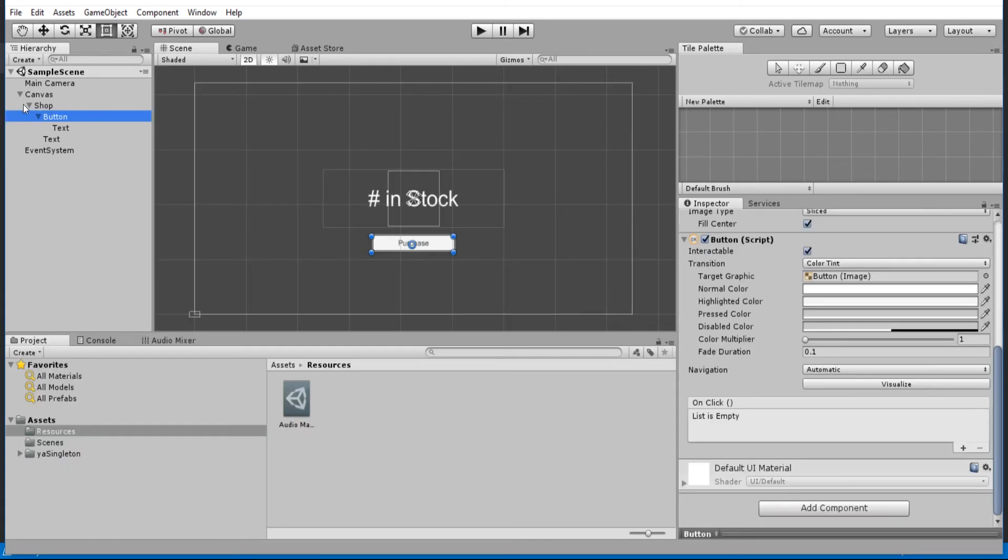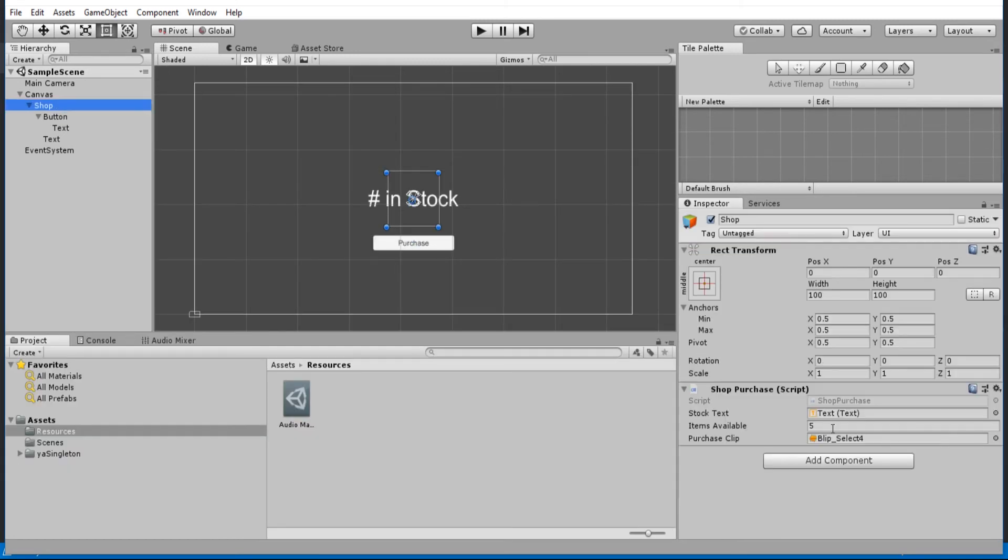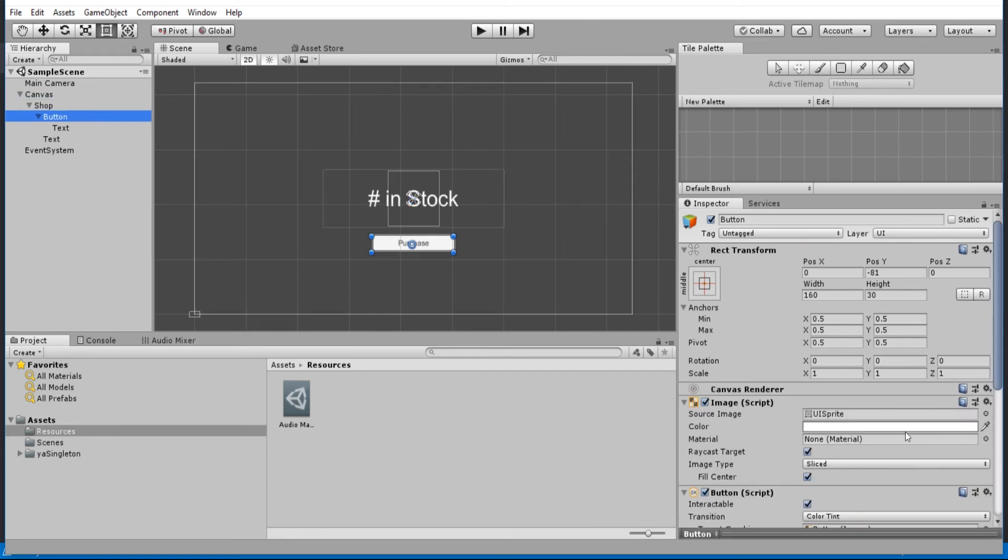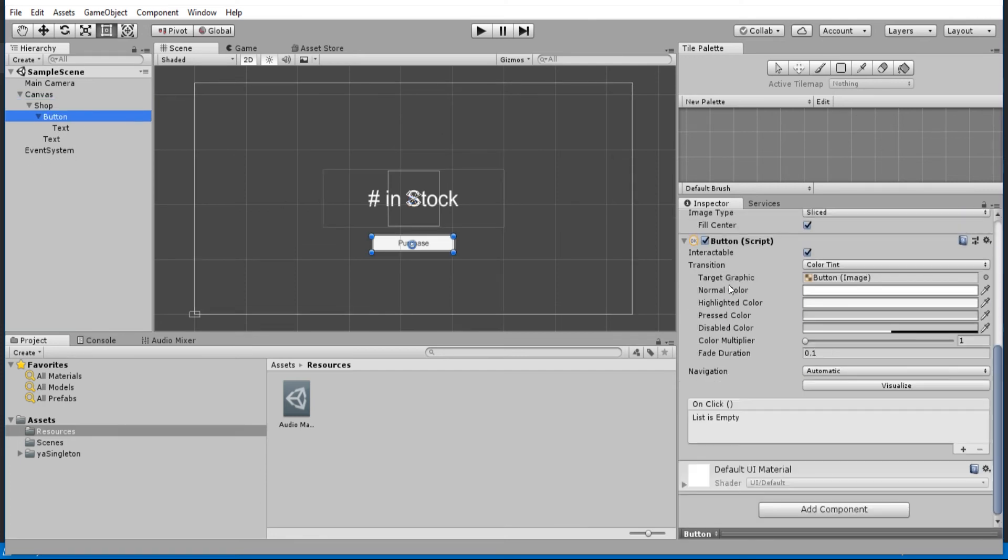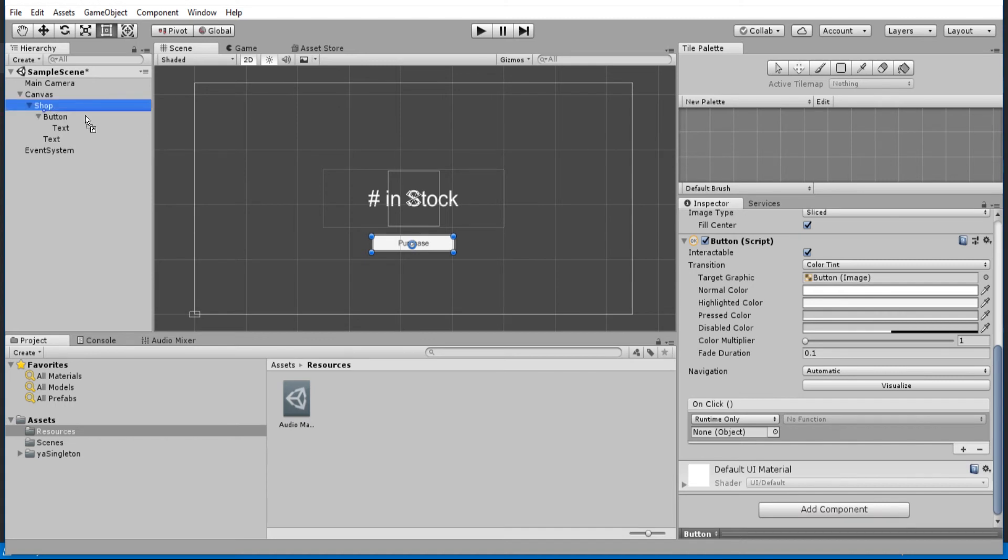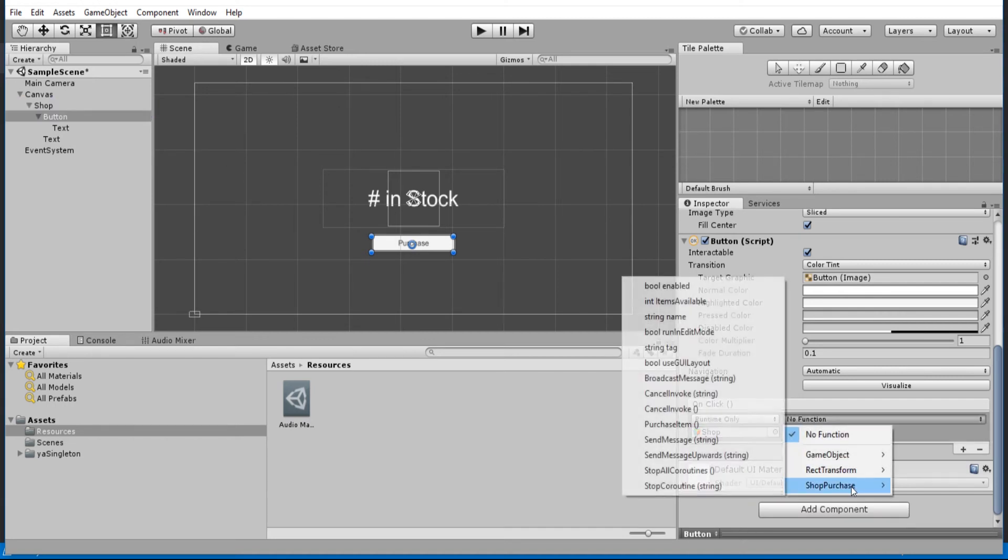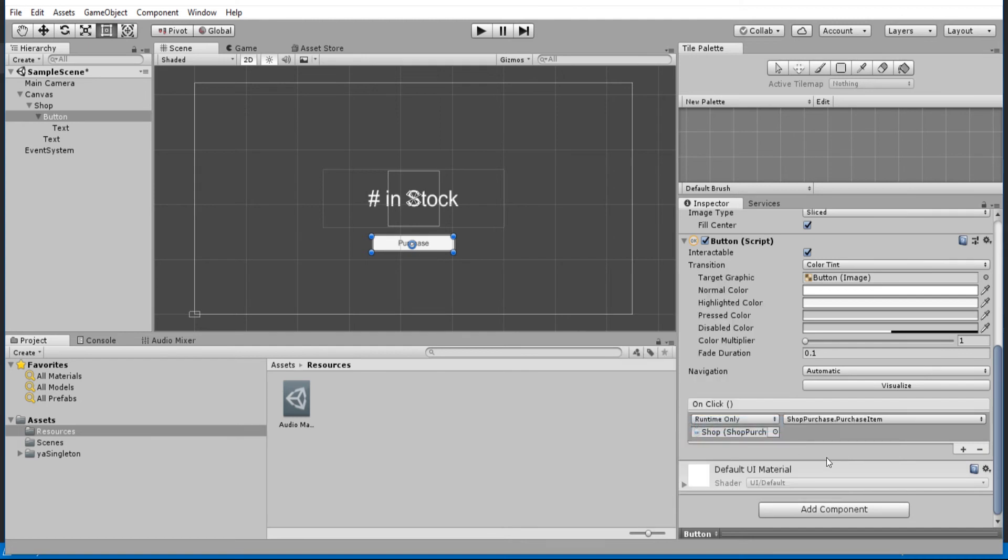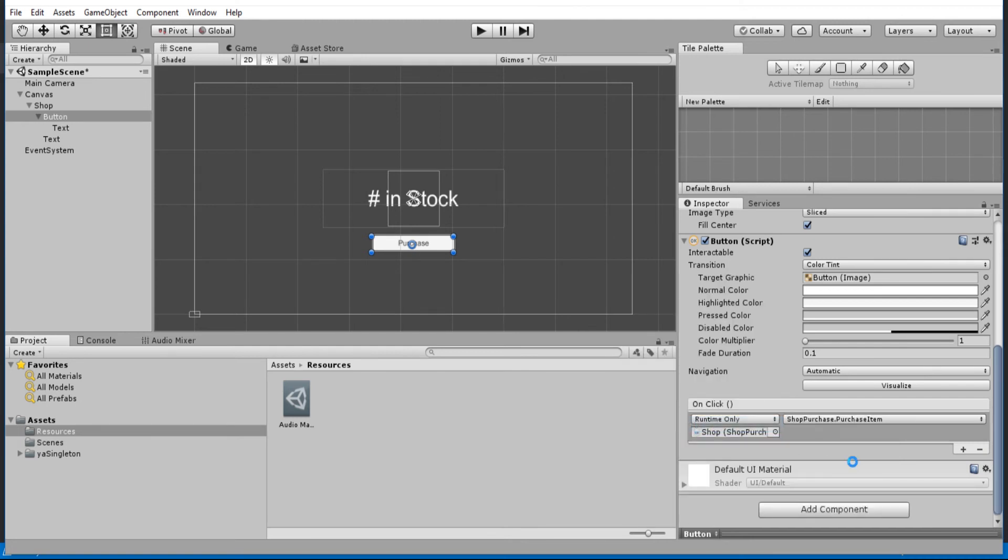So now the last thing we need to do is actually assign the shop's purchase method to this onclick event here. So for the button, I'm going to add a new delegate. And we're going to reference the shop game object, pull in that shop script, purchase item. And now we should be able to run this scene and test it out.